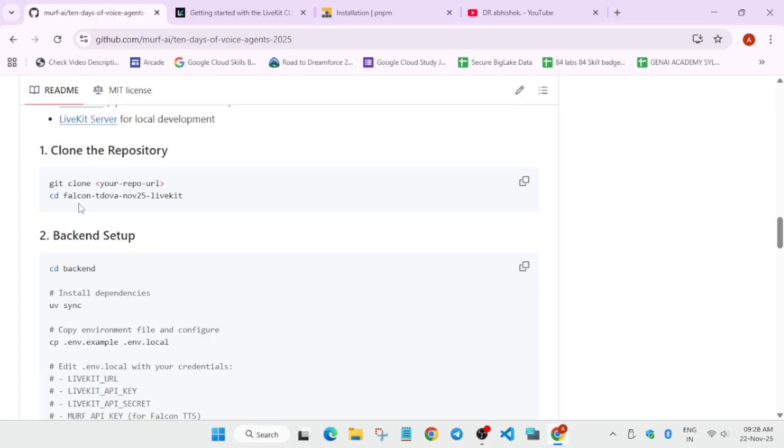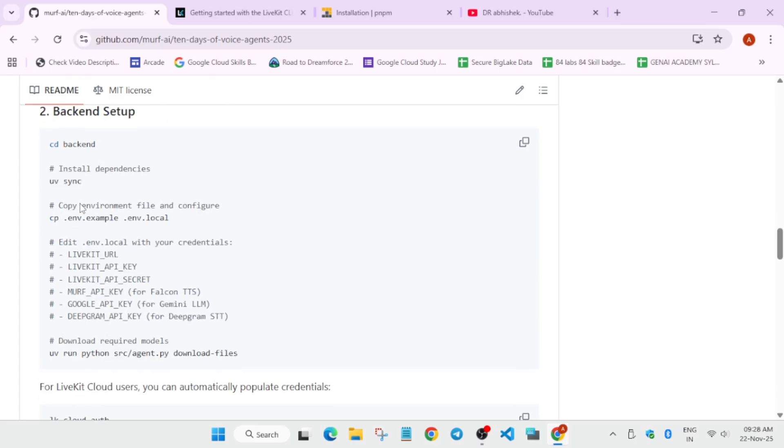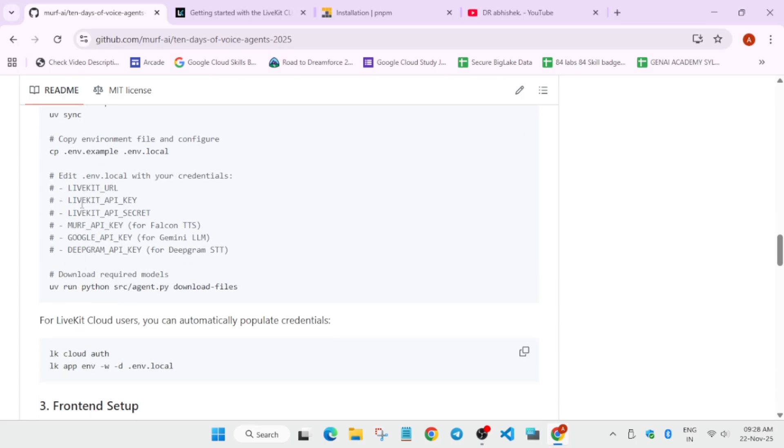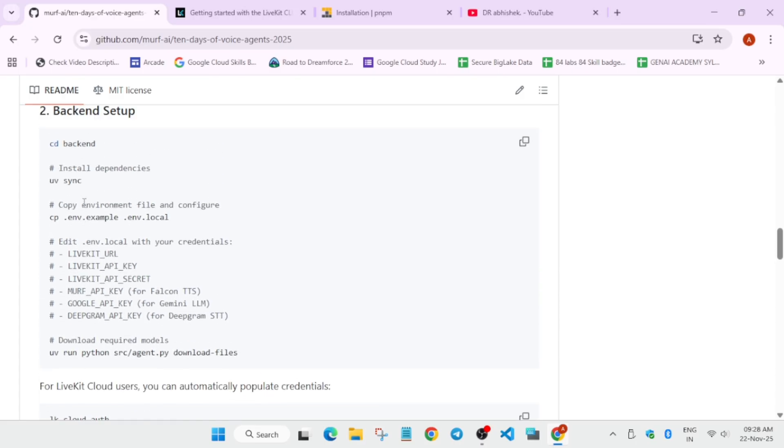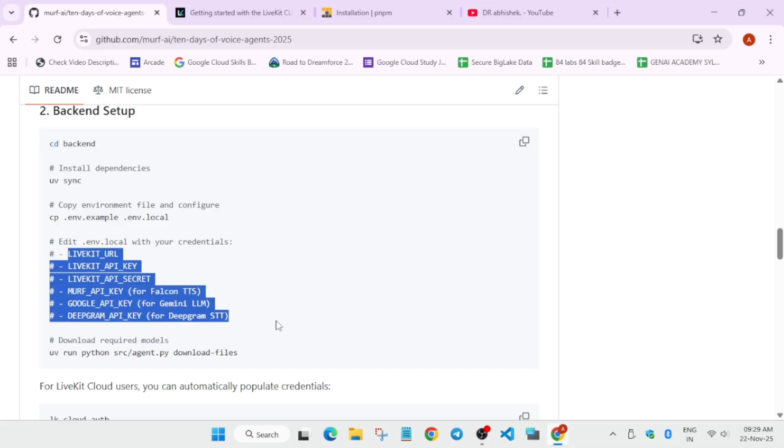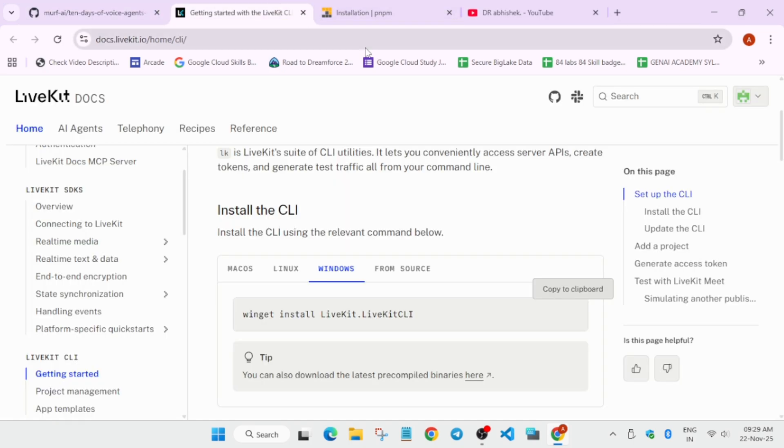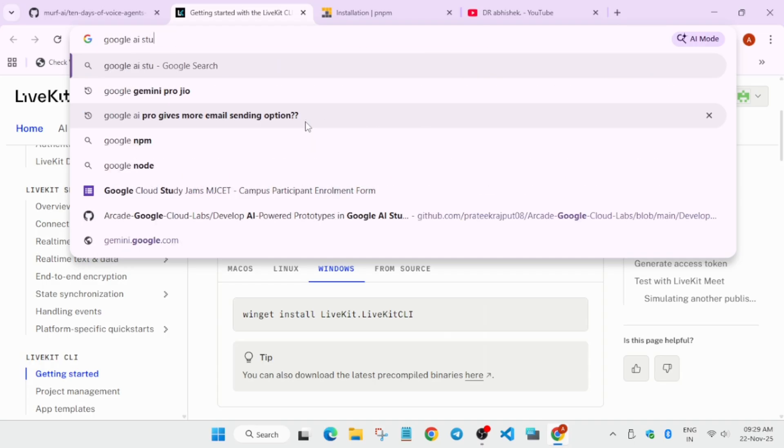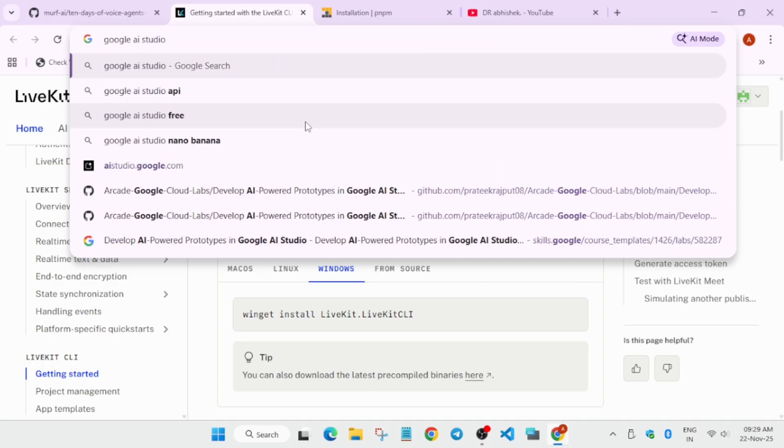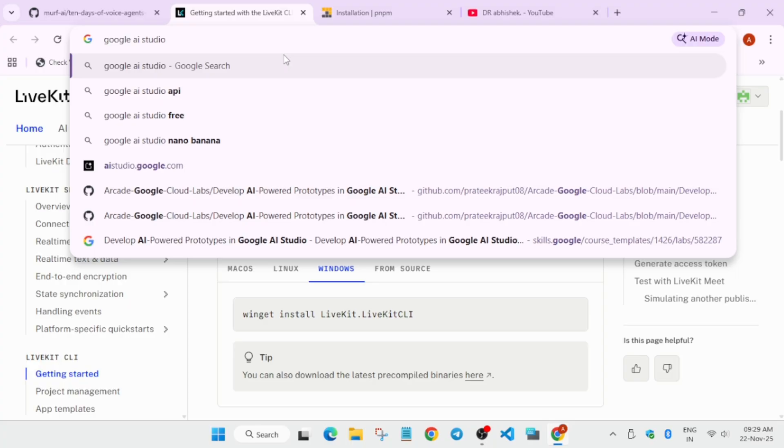Now here we have to install the Live Kit CLI. You can see for Windows also there is a command like this. You have to install all these requirements and then you have to clone the repository. Then you can see all these files are here. Many of you are asking how you will get these API keys, URL, etc. You have to just go to that website. For example, if you want to build Google API key, in that case you have to go to Google AI Studio.